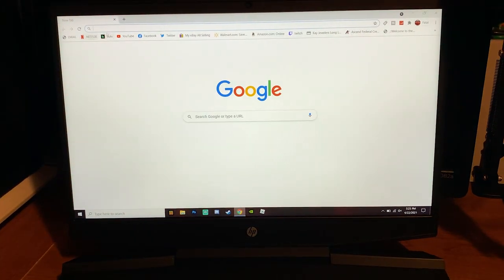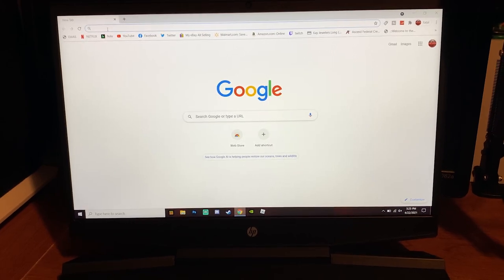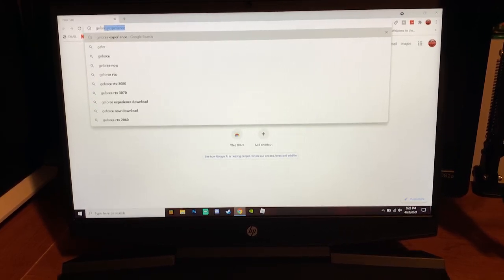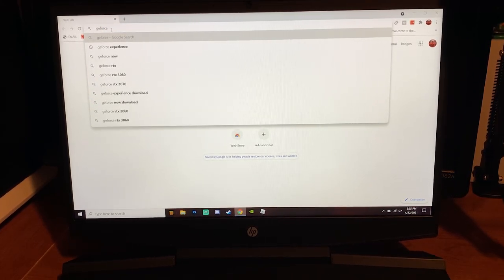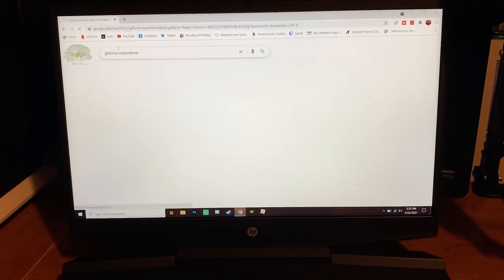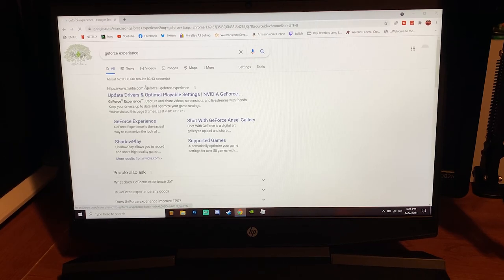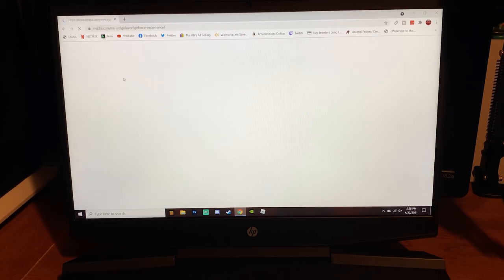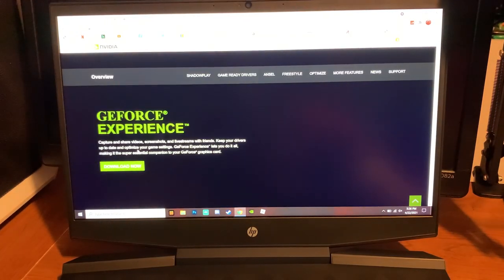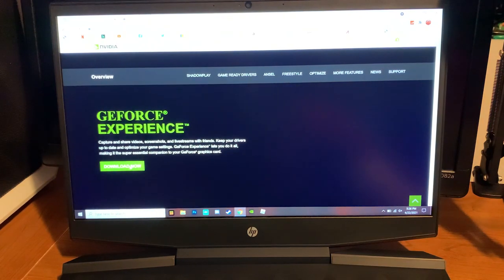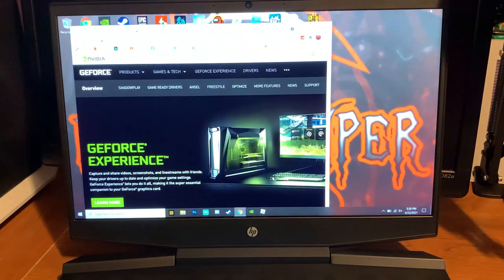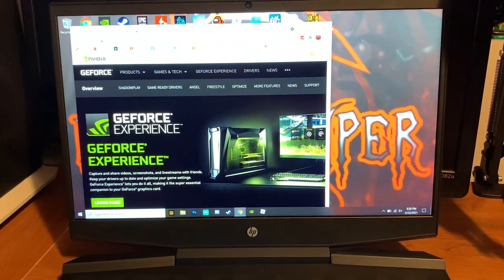All you're going to do is go to Google Chrome and you're going to download GeForce Experience. Just type that in the search bar, should pop up first one right here. As you can see it says update drivers and everything, it's on nvidia.com. You're going to click download now.